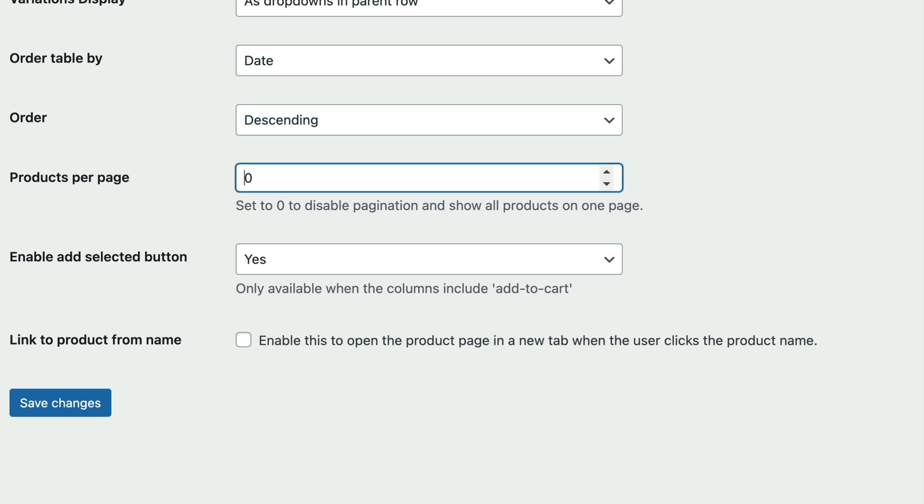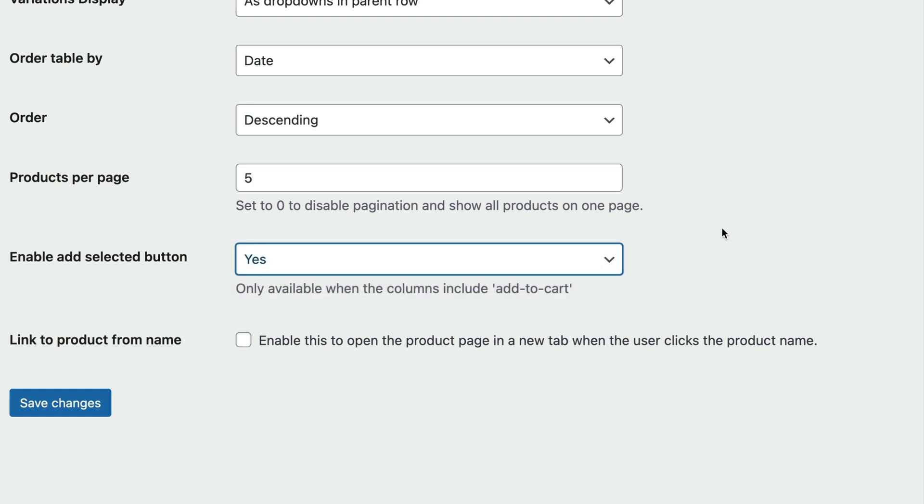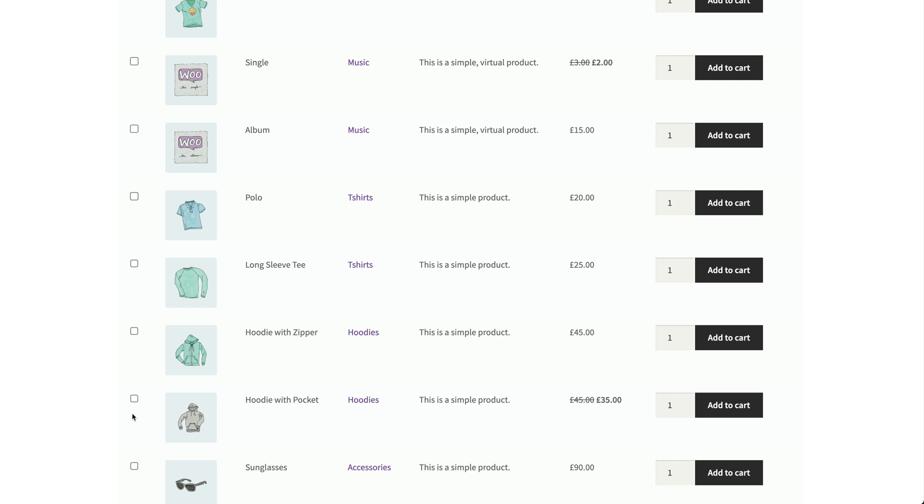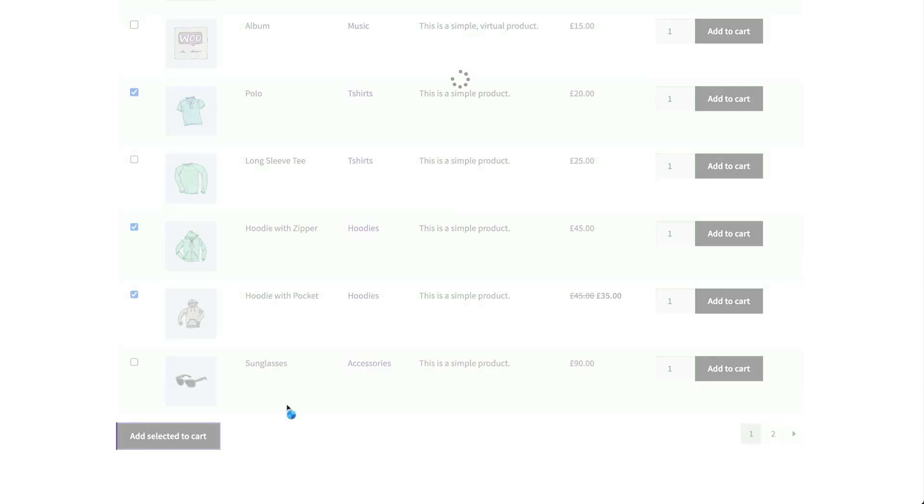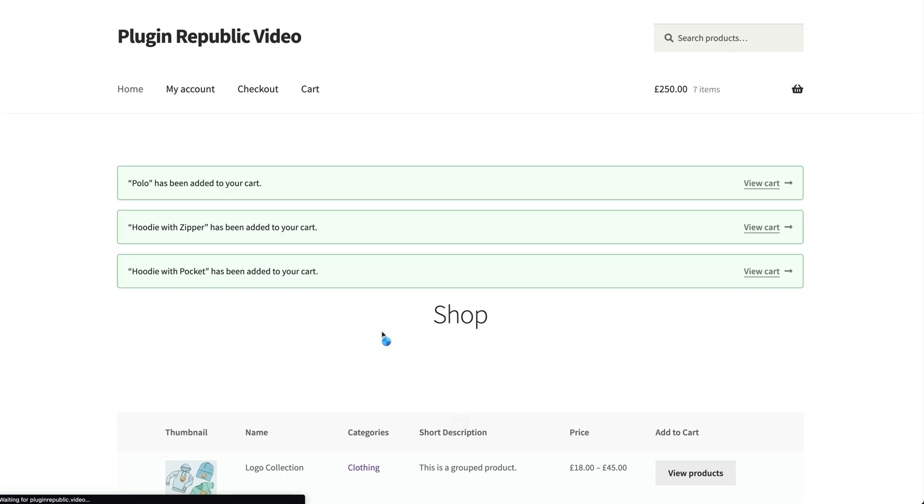The enable add selected button is a crucial feature. Set this to yes to display a checkbox at the start of each row in the product table. This way customers will be able to browse through the list, select multiple products and add them all to their order with a single click. Let's see that in action on the front end. Here we can scan down the list and select multiple products, then add them all to the cart with one click.